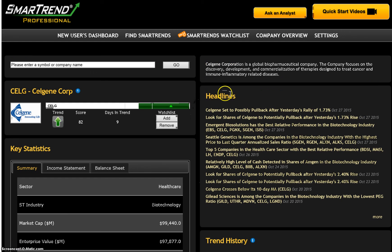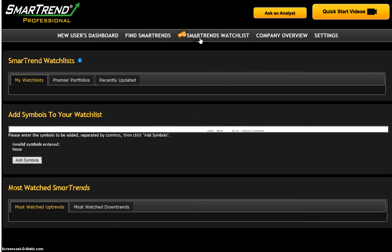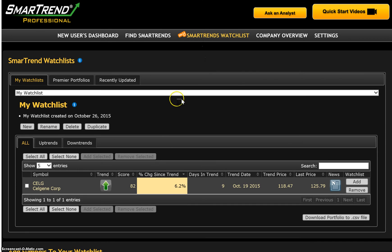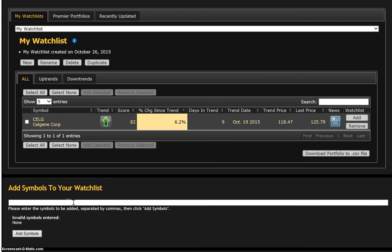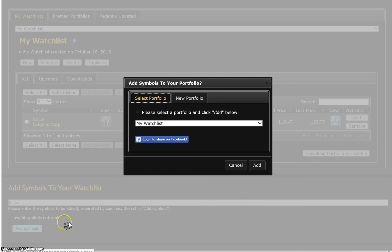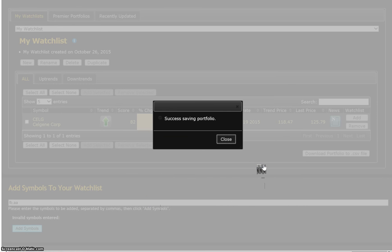To add multiple companies to your watchlist, go to the My Smart Trends Watchlist area and enter a list of tickers separated by commas and select Add. You may also add tickers by checking the boxes next to Stocks of Interest in either the Find Smart Trends area, Dashboard, or in the Watchlist area.